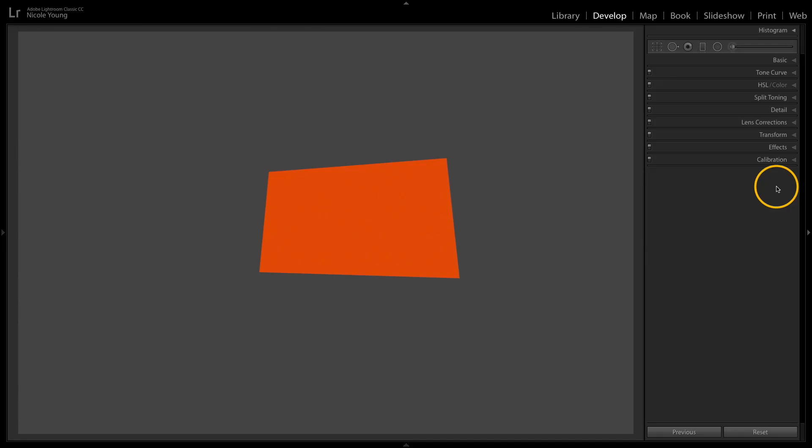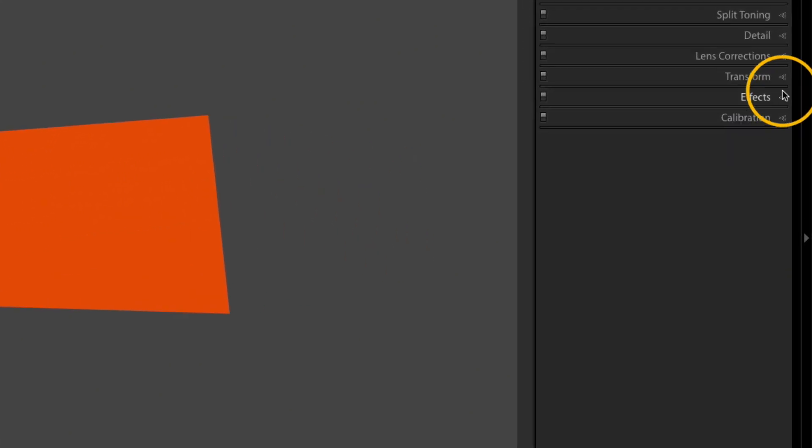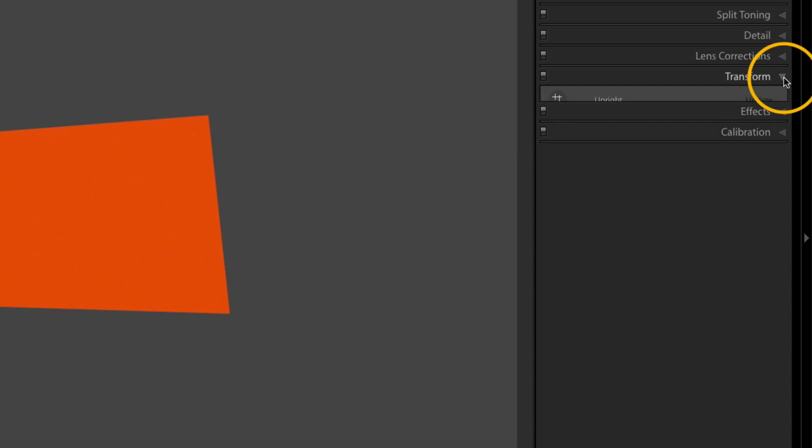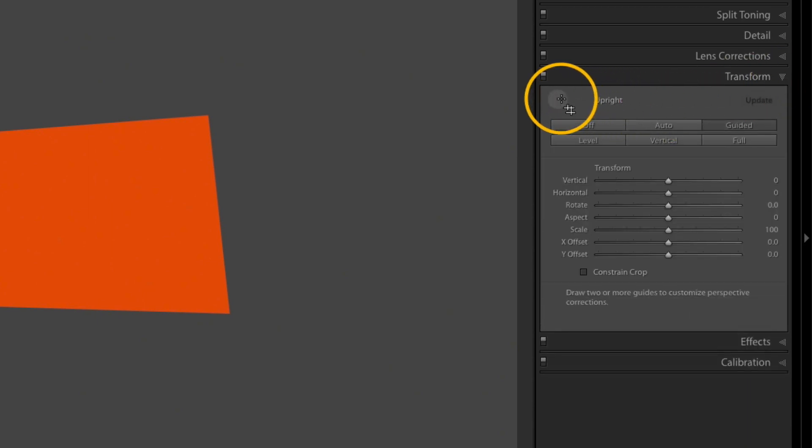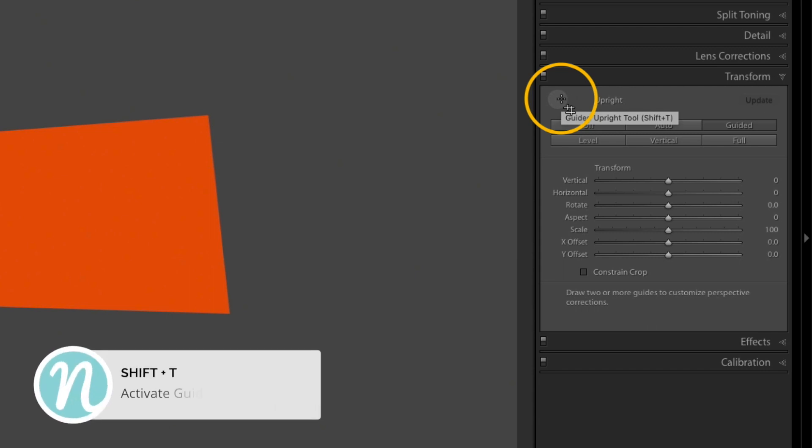To access the Guided Upright tool, you'll want to be in the Develop module, then go over to the Transform panel. You can activate the tool by either clicking on this icon here or using the keyboard shortcut Shift T.